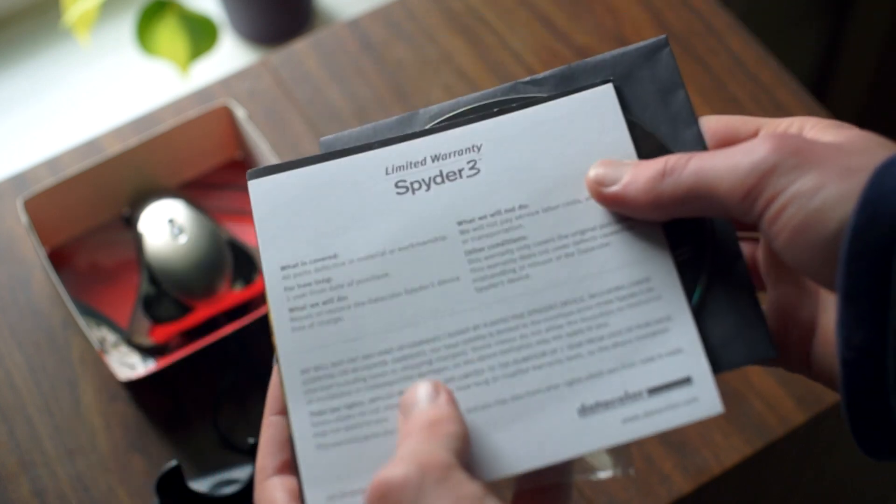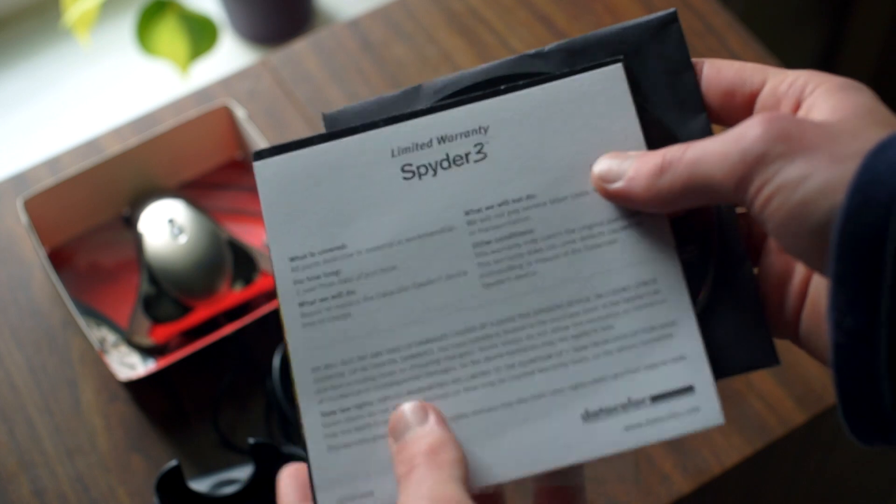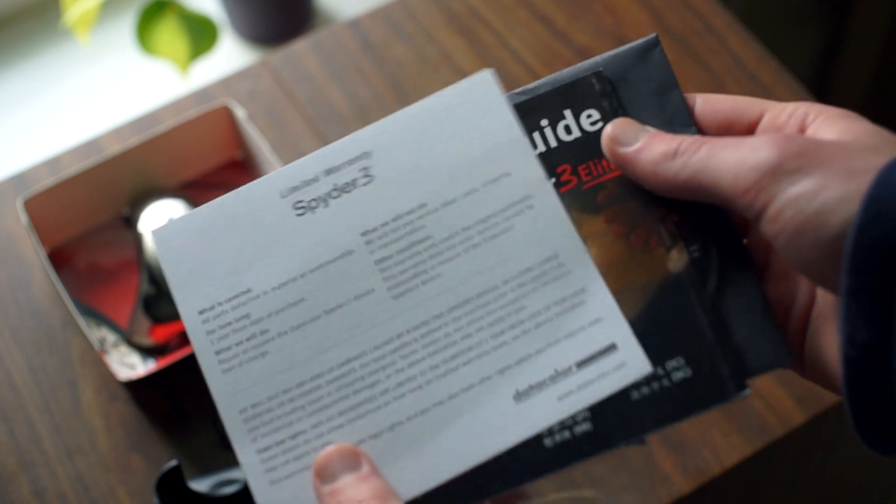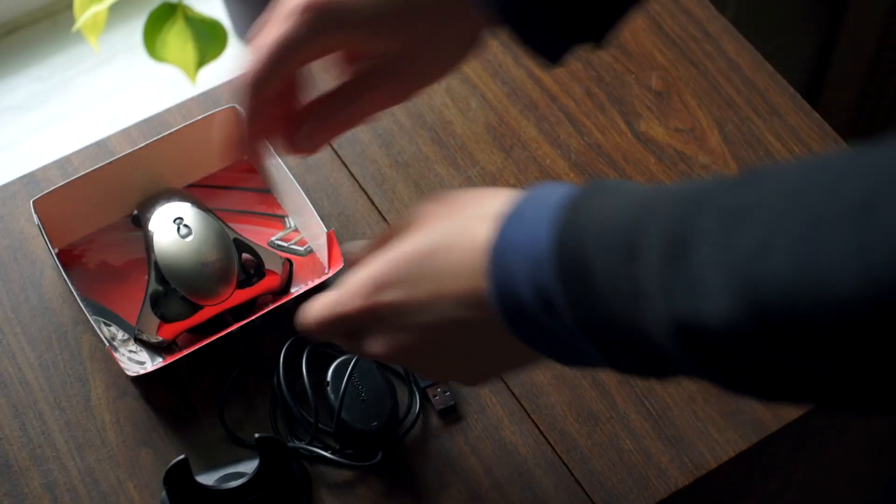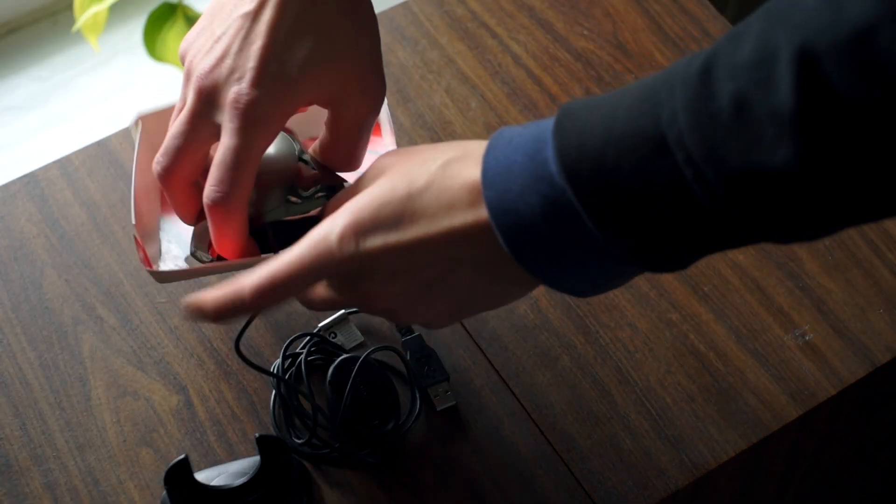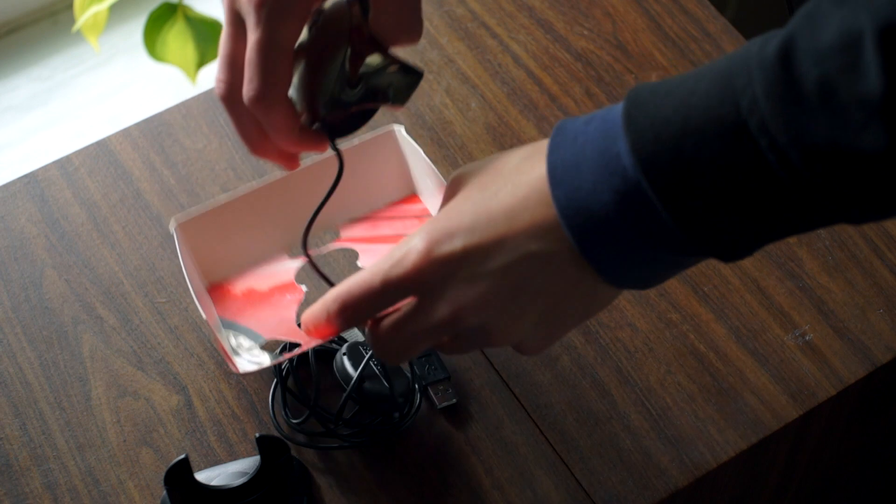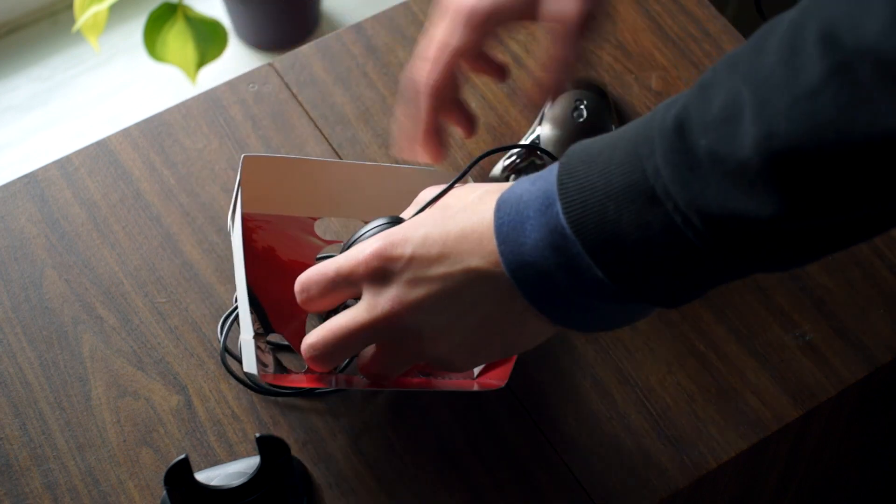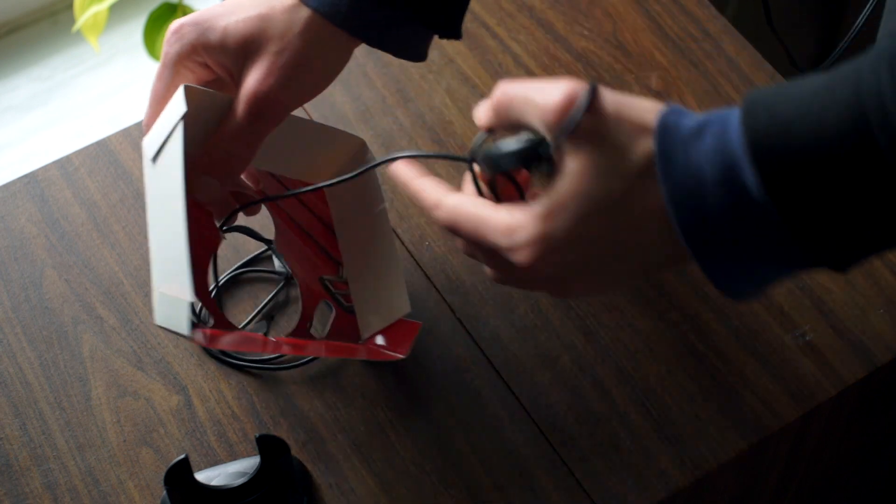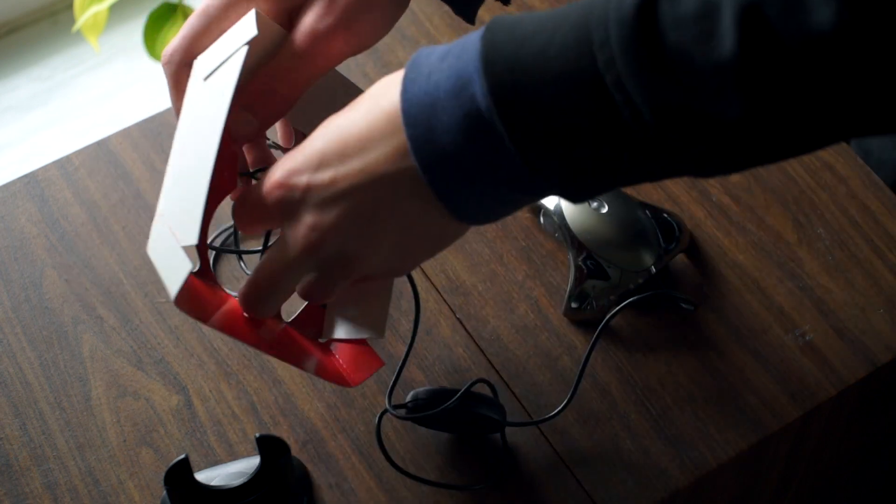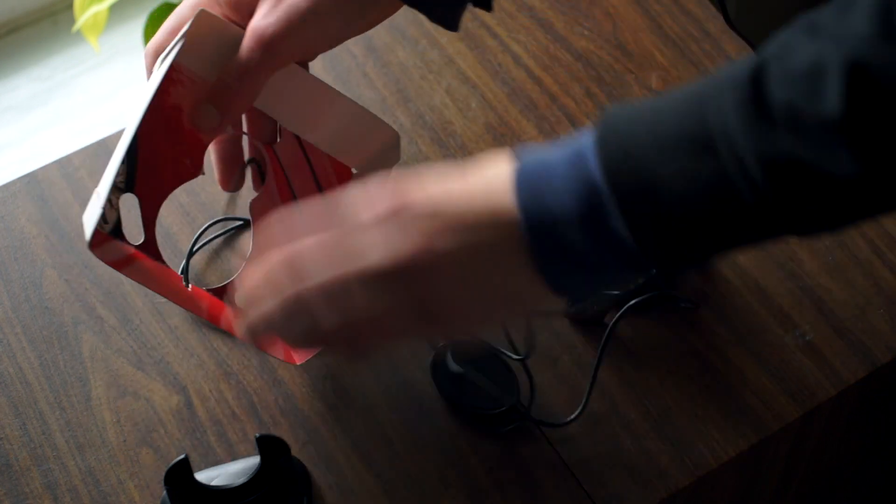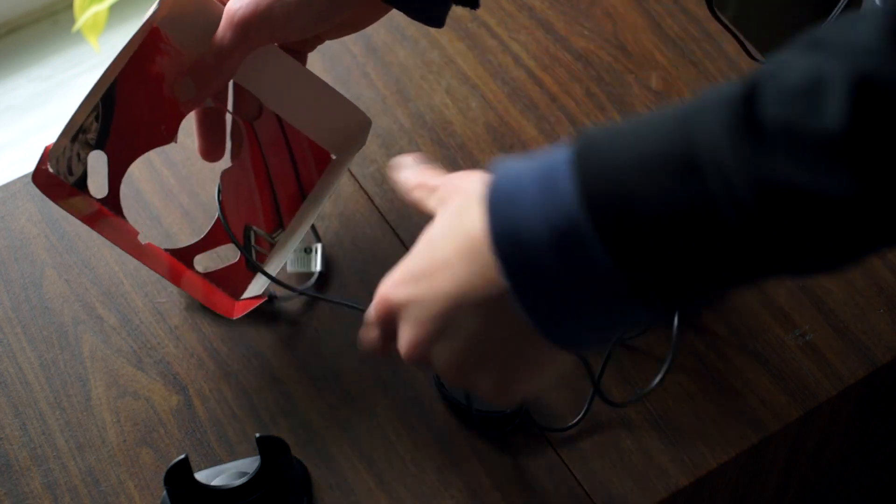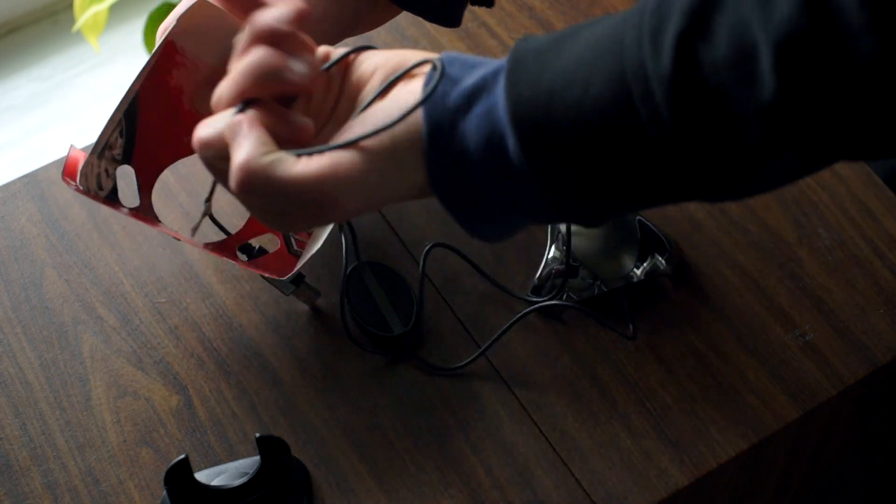Now, before someone else says it in the comments, I'm going to say it here. This colorimeter is not as accurate as the newer Spyders or even more professional solutions from back in its day, but it is still worlds better than trying to calibrate your monitor by eyesight.